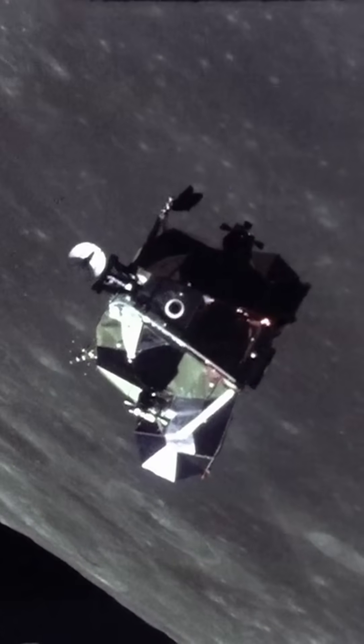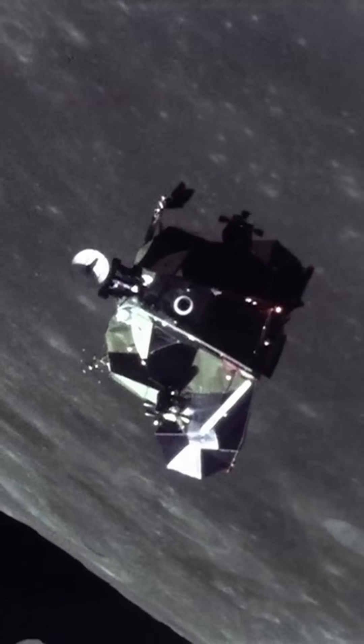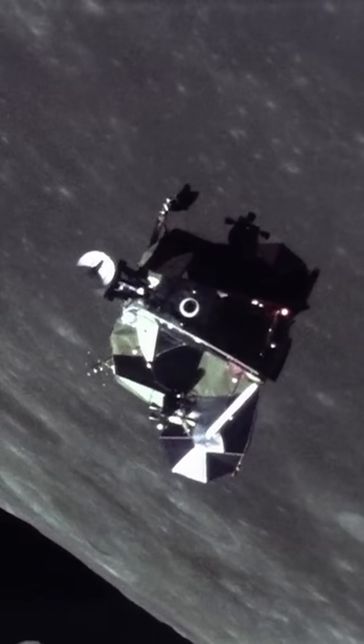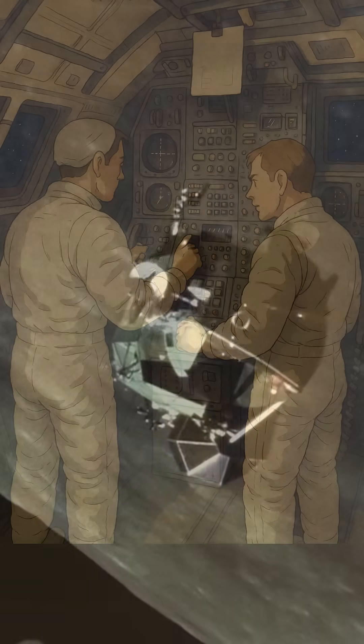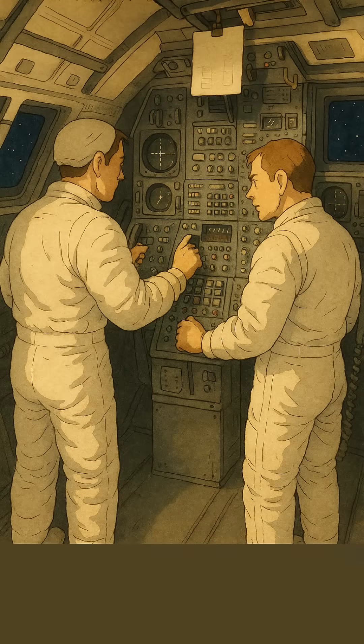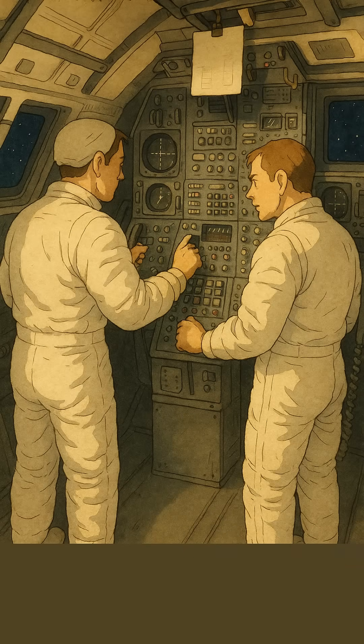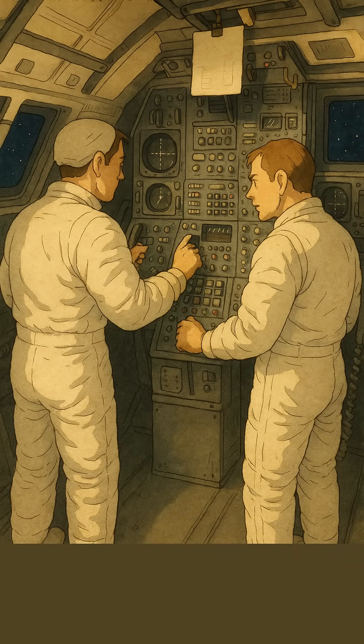But here's the twist. Once they got close, the astronauts took over. Neil Armstrong famously flew Eagle by hand, dodging boulders with seconds of fuel left.